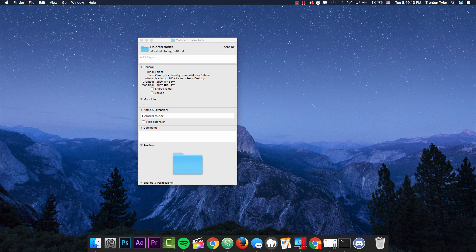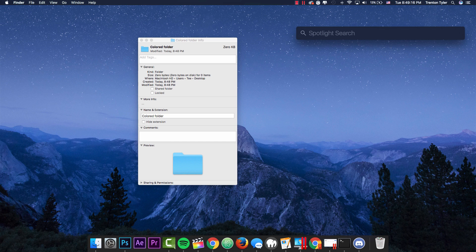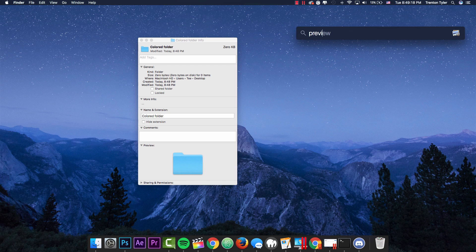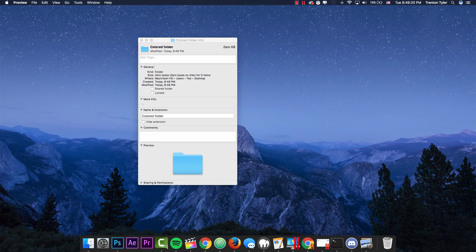So once we do this, we need to open preview and you can do this by hitting command space on your keyboard, opening up spotlight search and you can just type in preview and hit enter once it finds itself.